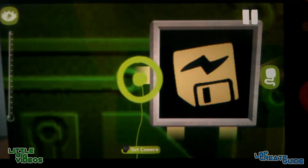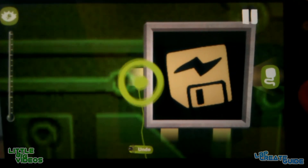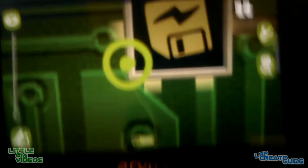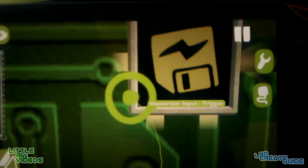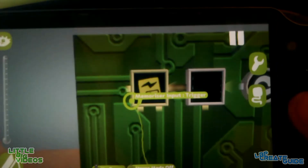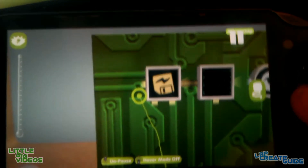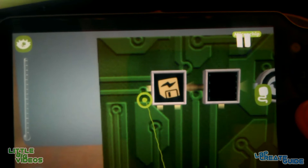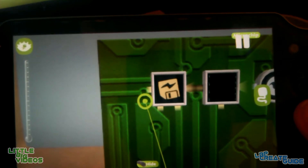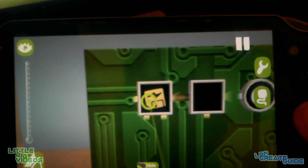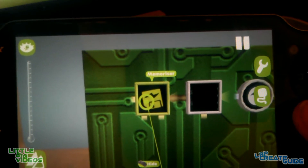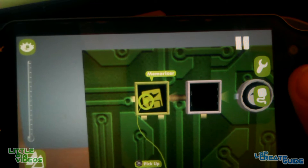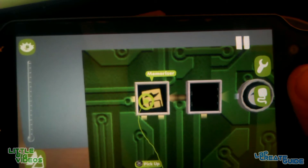You have an input here and an input here. Basically, to activate the Memorizer, make sure both of those inputs are activated at the exact same time. That means the Memorizer will now be permanently on until the player deletes the tag.